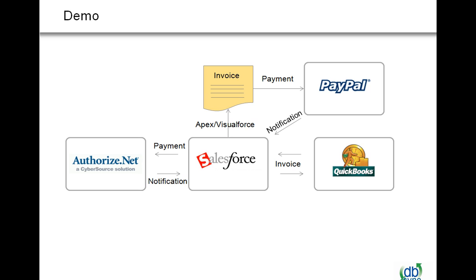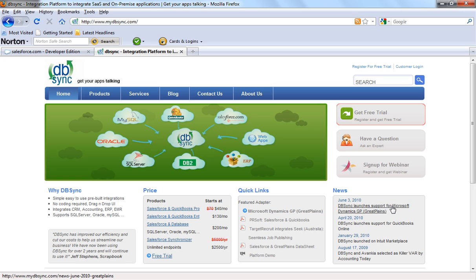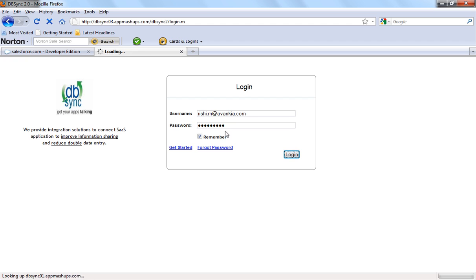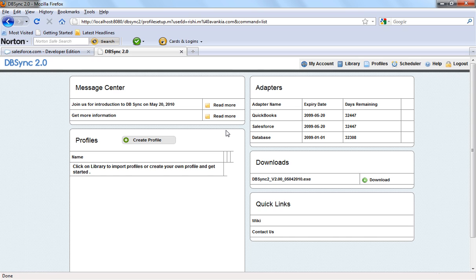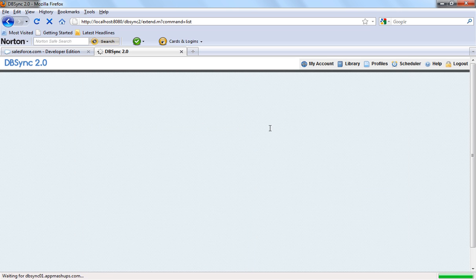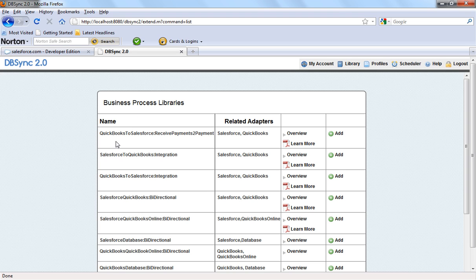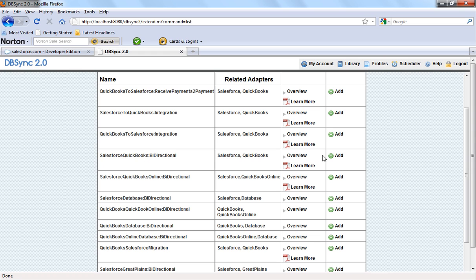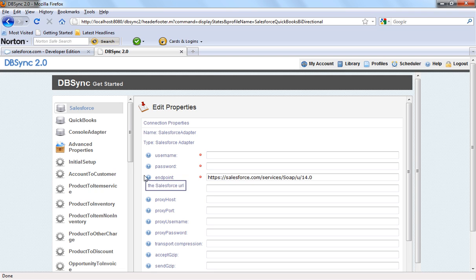We are also Salesforce certified with Apex development, which is very important. Now in this demonstration, we're going to show you how an invoice can be generated in Salesforce and synchronized into QuickBooks using Apex and Visualforce, integrated with PayPal. A payment will be received from a client and uploaded into Salesforce, then we'll move that information to QuickBooks. The first step is to go to www.mydbsync.com and click on customer login. In dbSync, we have a library of pre-configured adapters — we're going to look for the Salesforce QuickBooks bidirectional adapter and add it.